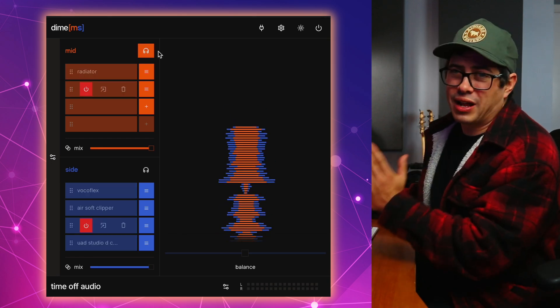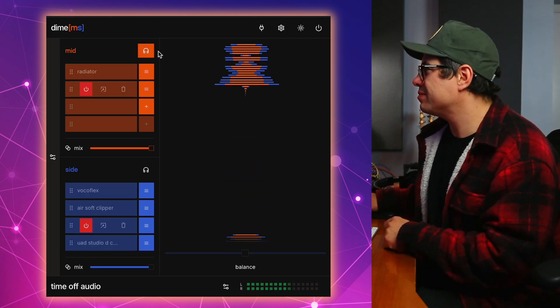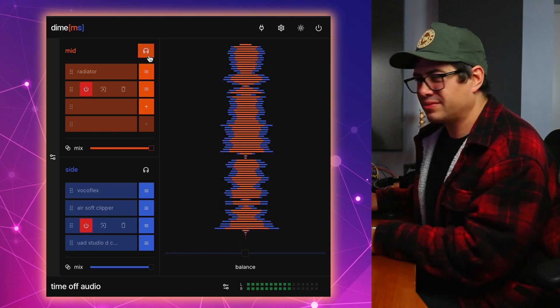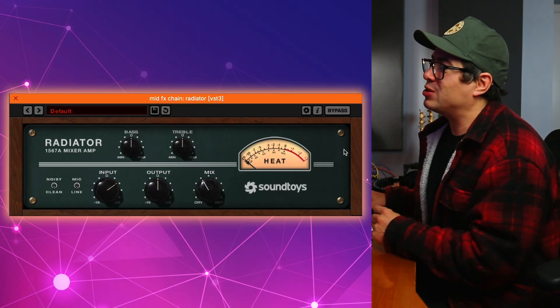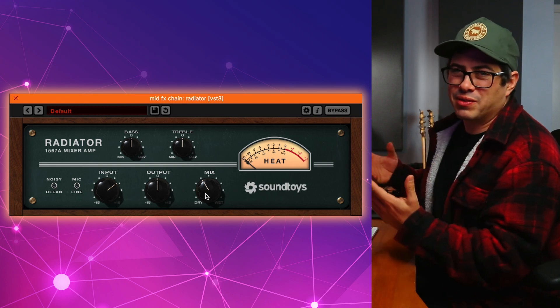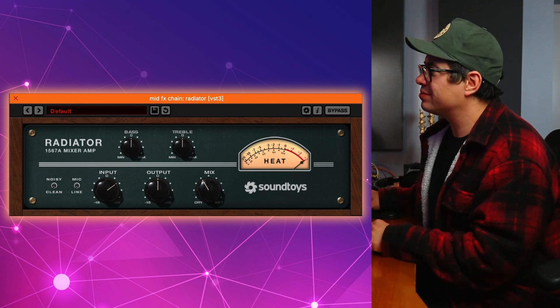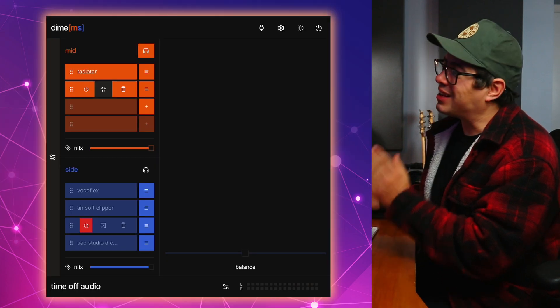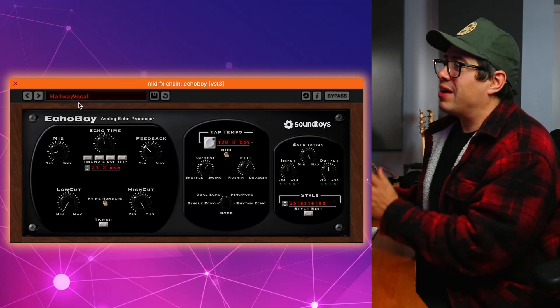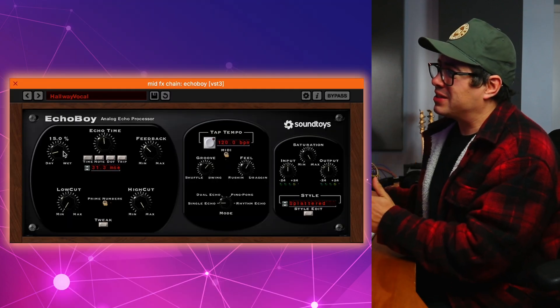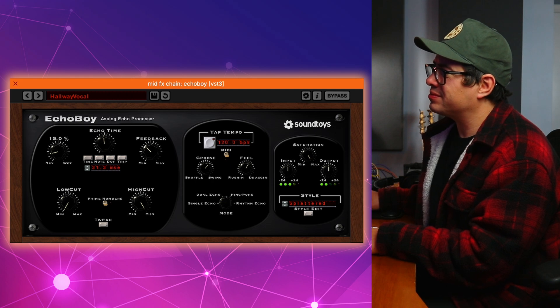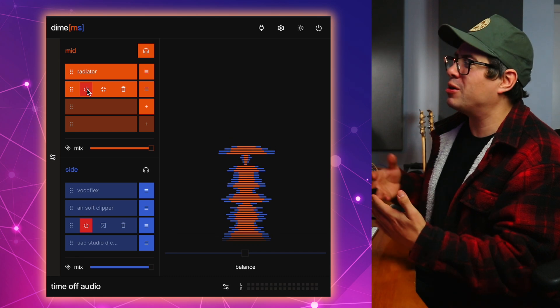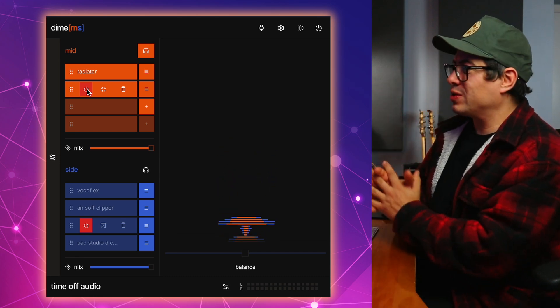Okay. So this is what our mid-channel sounds like with no processing. Now our first plugin is Soundtoys Radiator. We're just pushing the input, pull the mix knob back a bit for a little bit of drive and saturation. Then another classic Soundtoys plugin, Echo Boy. And we have this on the hallway vocal preset with the mix at about 15%. Cool slappy reverb sound just on that lead vocal down the center.